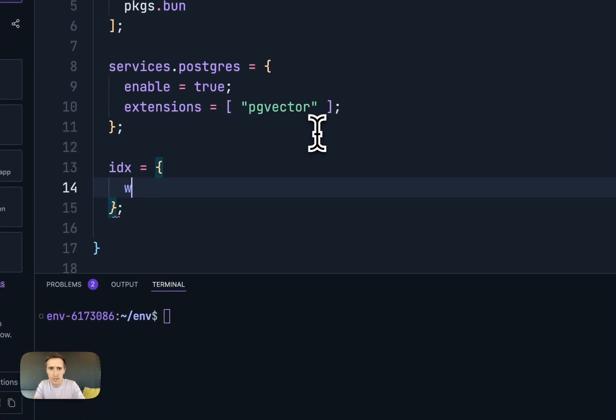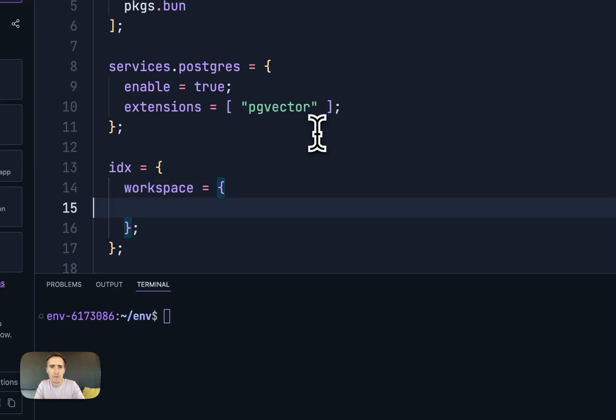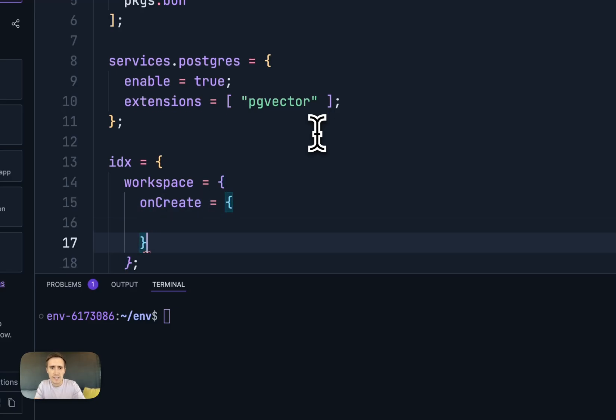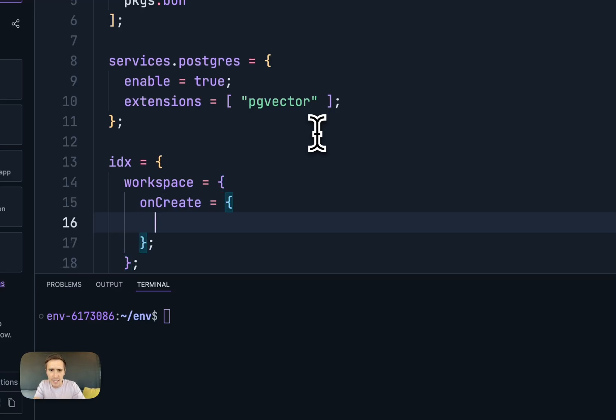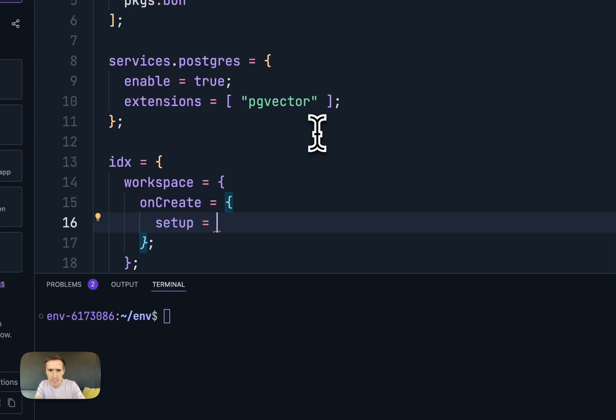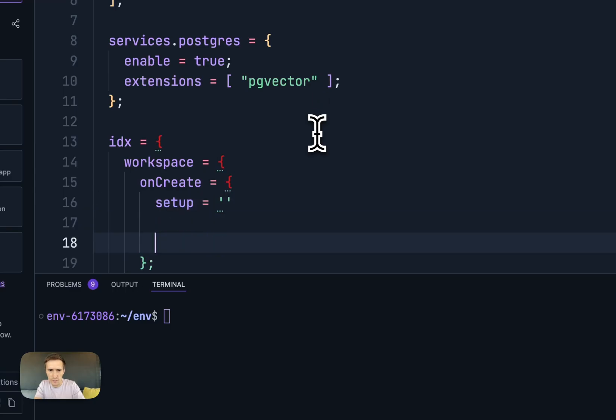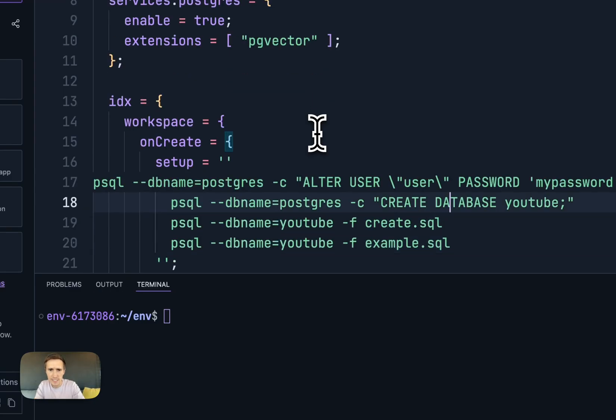So I can say workspace. And within here, I can tap into this thing called onCreate. And so when this workspace is created, I can run a command, so for setup. So I'll paste these in here.